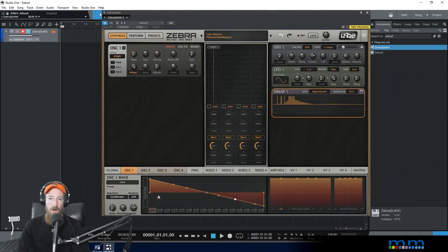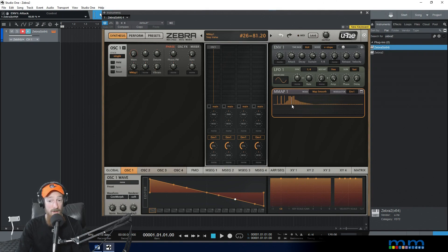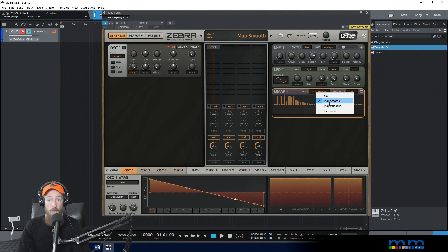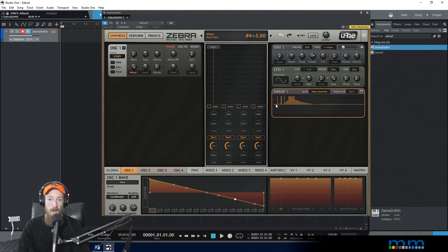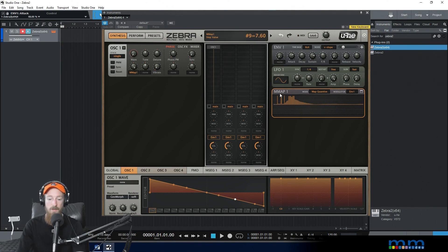Map smooth interpolates between values — they're not sudden changes, they're smoothed out. We could always make them sudden by going to map quantize, which just jumps and quantizes directly to the next value.